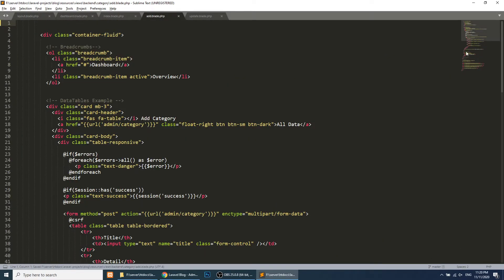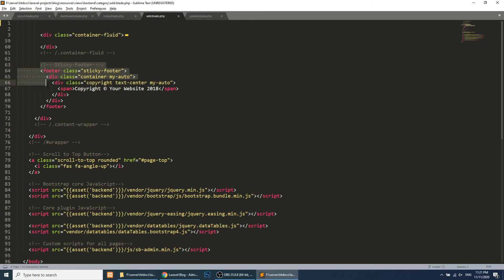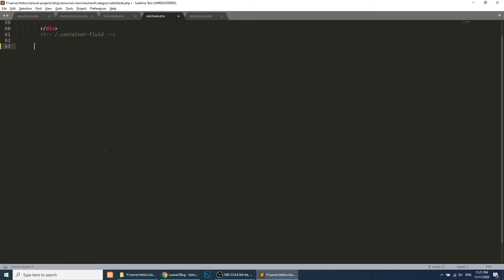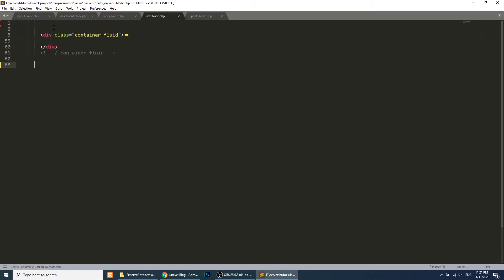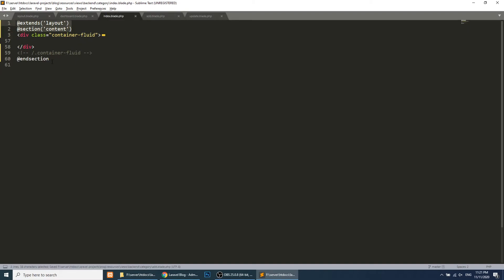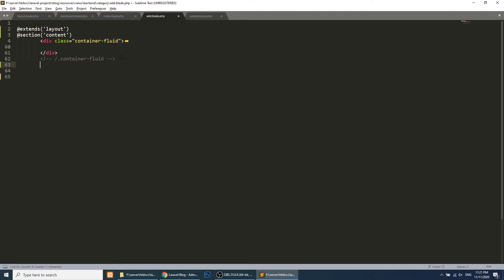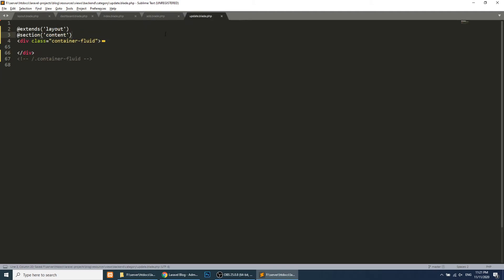I'm creating this separate video to clearly demonstrate extending the template. I'll also apply the same changes to the update template — removing the wrapper, copying the core content, and adding it inside the @section, then closing with @endsection.